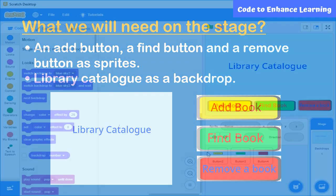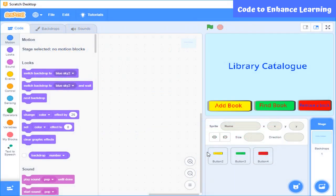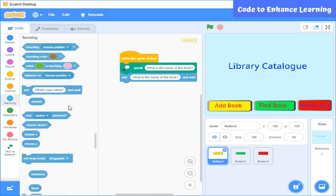We also need a library catalog as a backdrop. As you can see here, I have already created these sprites and a backdrop. Let's move to the coding part. Let's start with the first sprite, that is the add button.